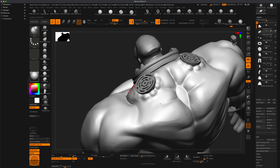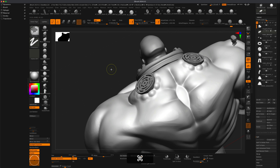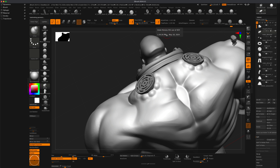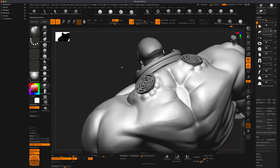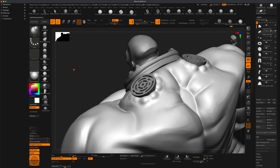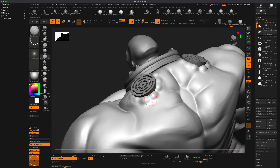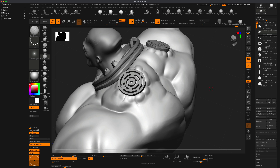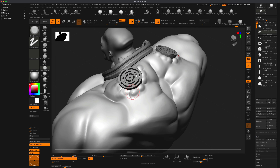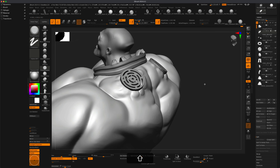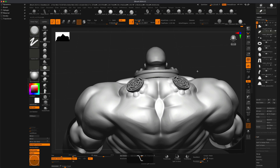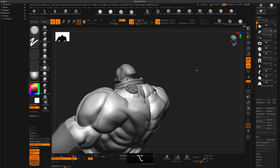If you need more resolution you can turn this into a Dynamesh and crank it up — I'm currently working at 400, under 500,000 polygons. I can do Ctrl+D to go to two million which will also get rid of that low-res state. Let me grab the Damien Standard and create a few details, then also grab Trim Dynamic to maybe flatten some of this so it's not perfect blobs.